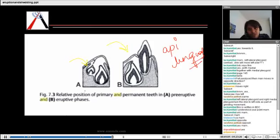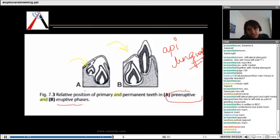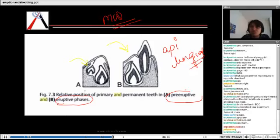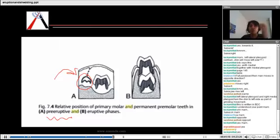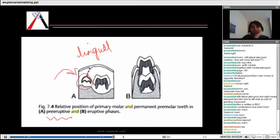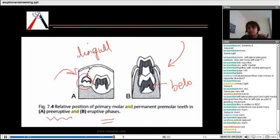This positioning depends on whether we are in the pre-eruptive or eruptive phase, and there has been an MCQ on this particular point, so be careful. In the pre-eruptive phase, the permanent pre-molars are positioned lingual to the deciduous molars, but as we come to the eruptive phase, the permanent pre-molar comes below the deciduous molars.